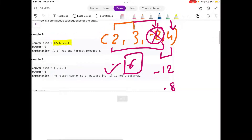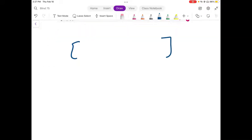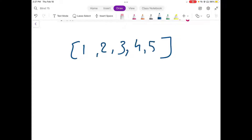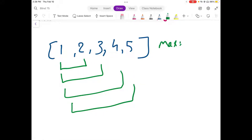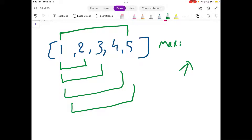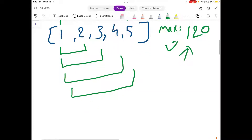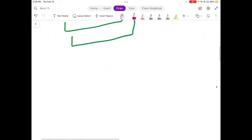Let's understand what could be the brute force approach to solve this problem. Suppose we are given an input array and we take every single subarray, start doing the product of all the elements in the subarray, and keep a variable called max value, continuously updating it. Eventually we would find a subarray whose value is maximum — in this example it would be the entire input, because all values are positive, so the total would be 120.